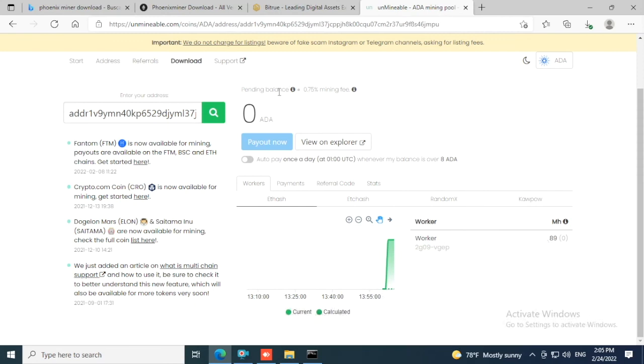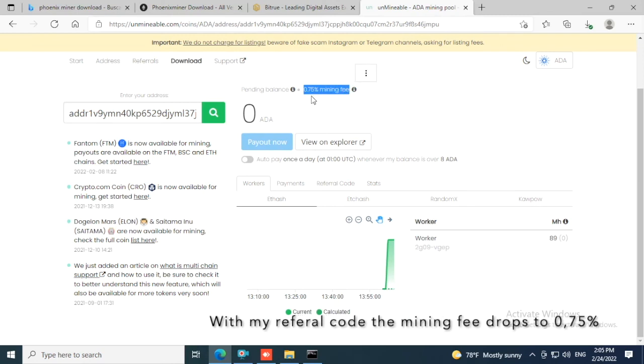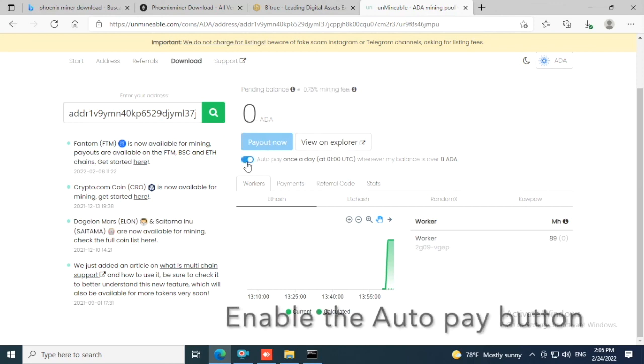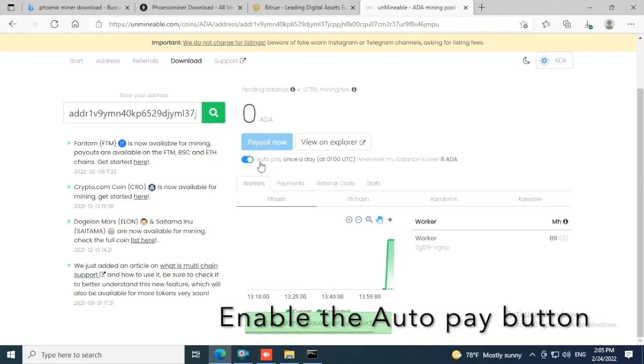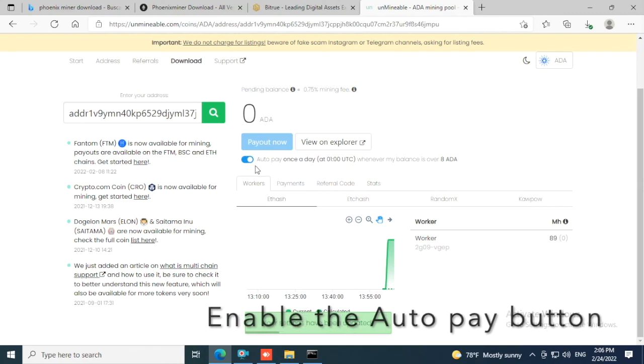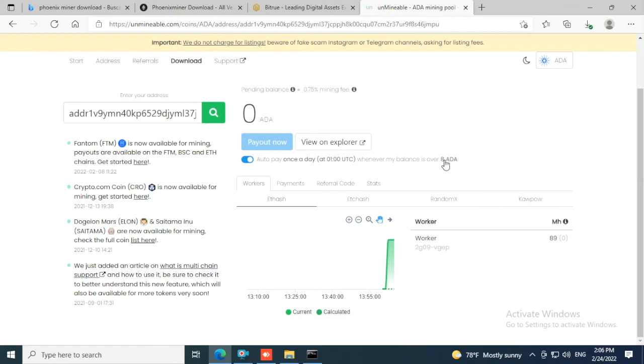Over here you can see your mining fee is 0.75% from 1% - this is due to my referral code which is in the text. Here I recommend you to enable the auto pay options. You get paid once a day whenever you reach 8 ADA, and that's it, you're all set.